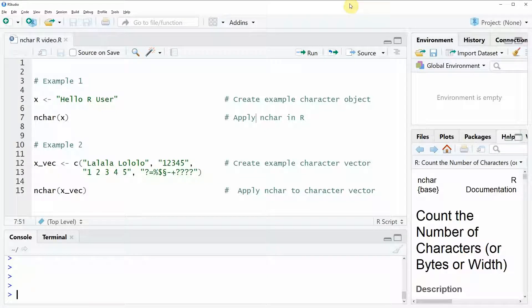Hi, this is Joachim for statisticsglobe.com and in this video I'm going to show you how to apply the n-char function in R.